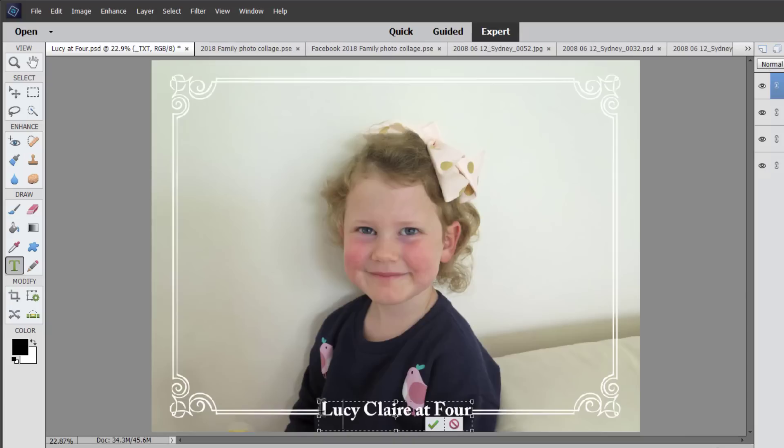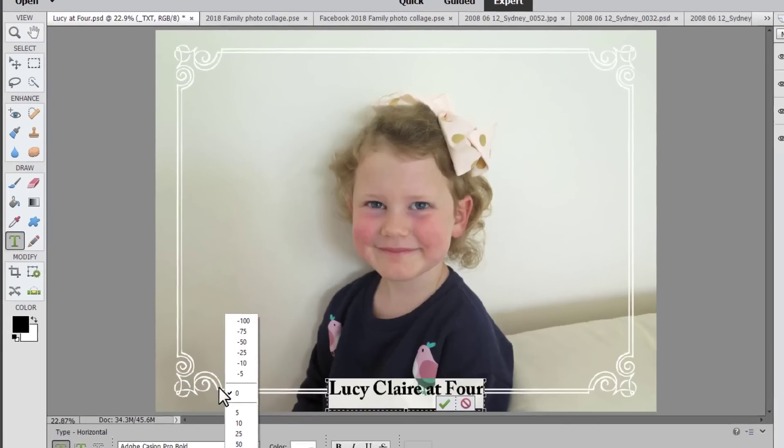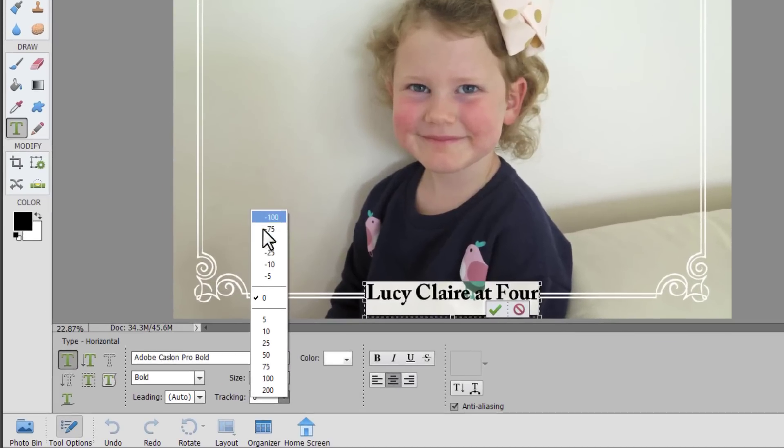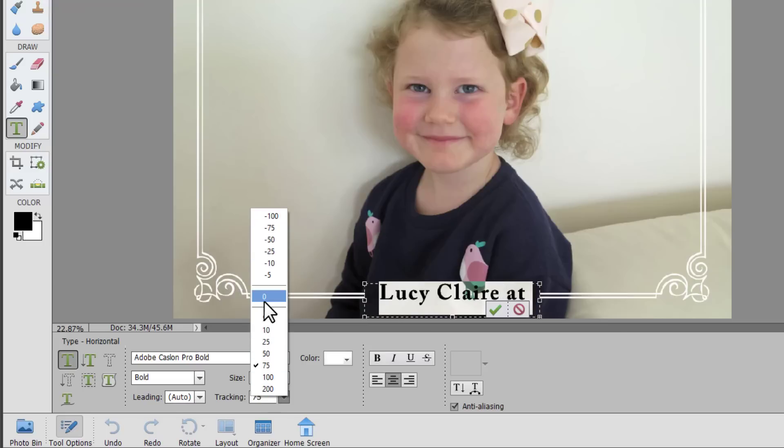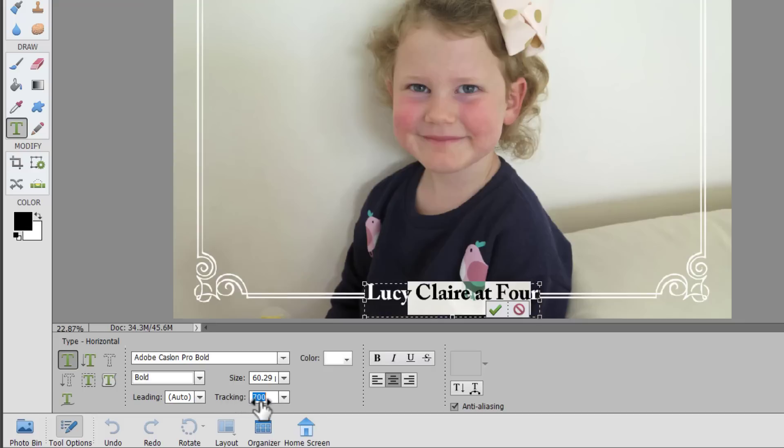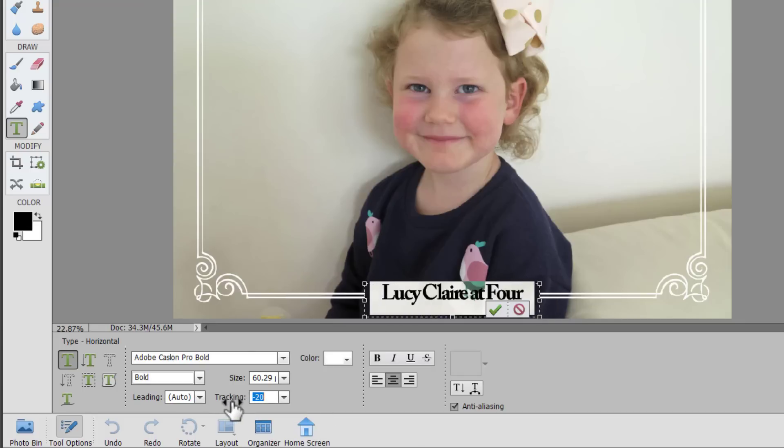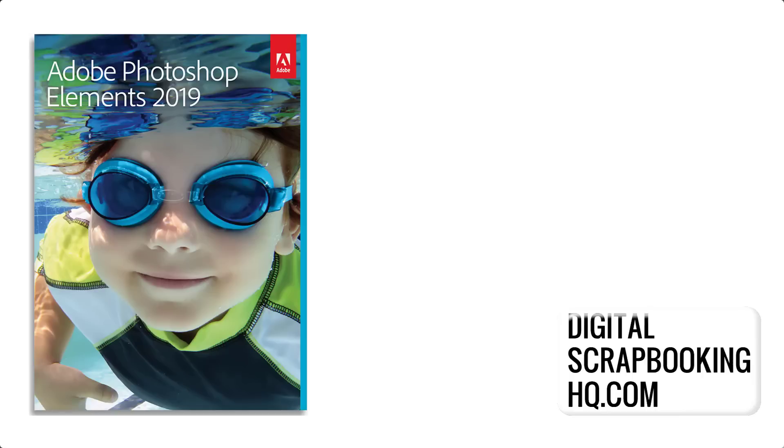And there's even one more new feature here. The tracking. You can adjust the tracking of your text. This is one of the more requested tools for text. And it means that you can adjust the spacing between your letters in Photoshop Elements.